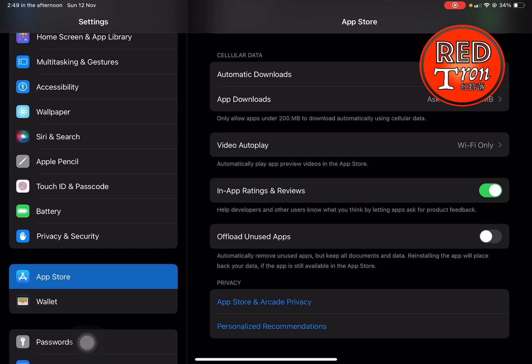For me, I find this very annoying, especially for some applications that I rarely use but really need at specific times. I find that the application has been uninstalled, so I have to re-download it. Sometimes the internet might be slow and it takes time to re-download the application. So all I have to do is toggle off the offload unused app function.